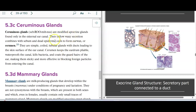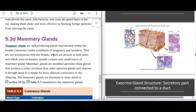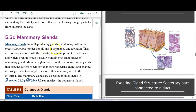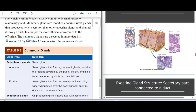We also have apocrine glands in the external ear canal that secrete a yellow, waxy substance. And we have mammary glands, which have both eccrine and apocrine components — part for the fatty substances and part for the proteins and sugars. We'll talk about them more in chapter 26.